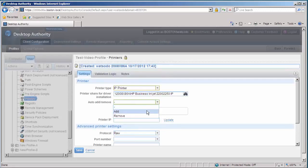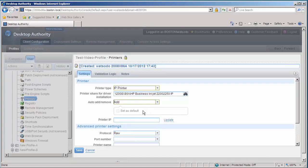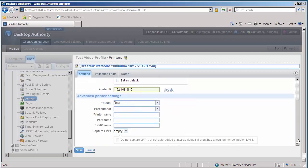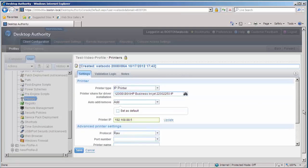And again, we're going to add it. You can select it as a default if you want. And we're going to give it the IP address. All right, there's the IP address of the printer. You can configure protocols and capture your LPT port again.